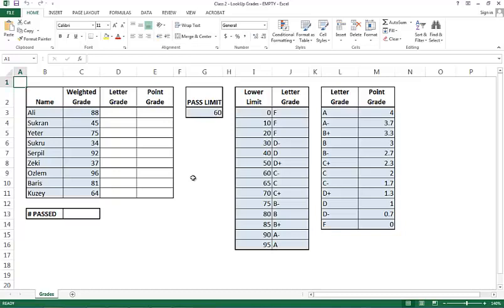When we're examining Excel as a database, it's important to visit the lookup functions of Excel. For those of you who have dealt with databases before, lookup functions are a way of merging tables and borrowing information between tables.